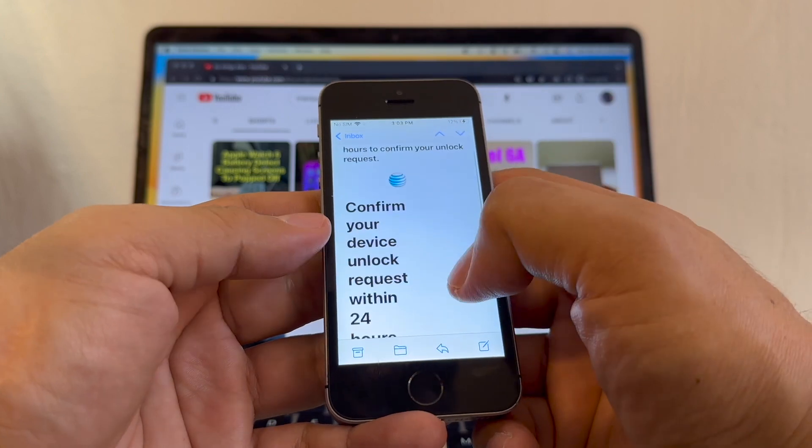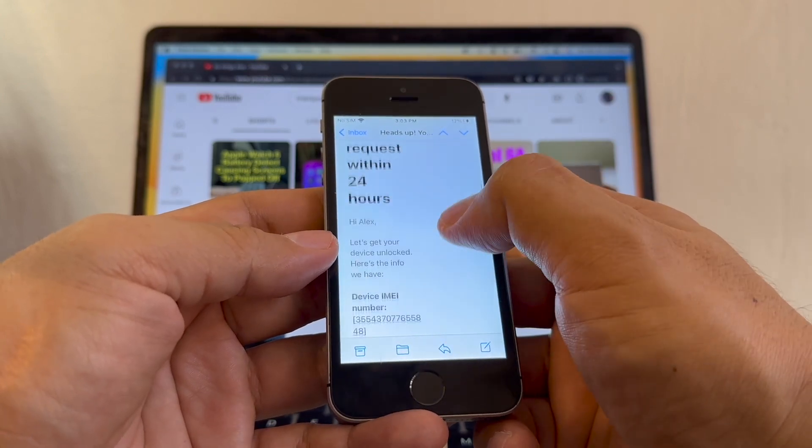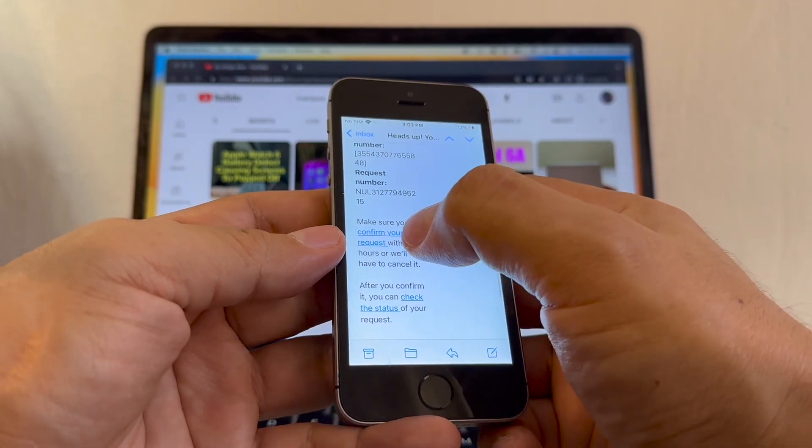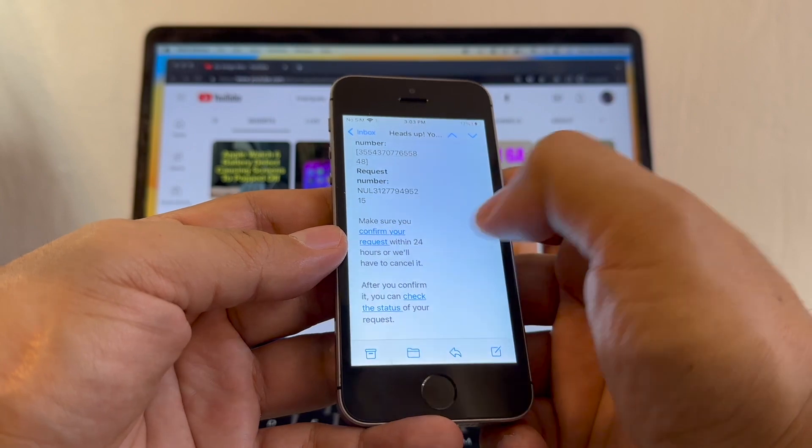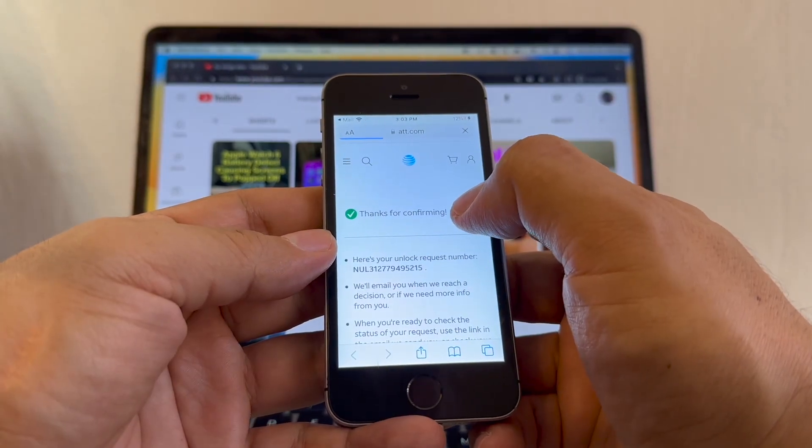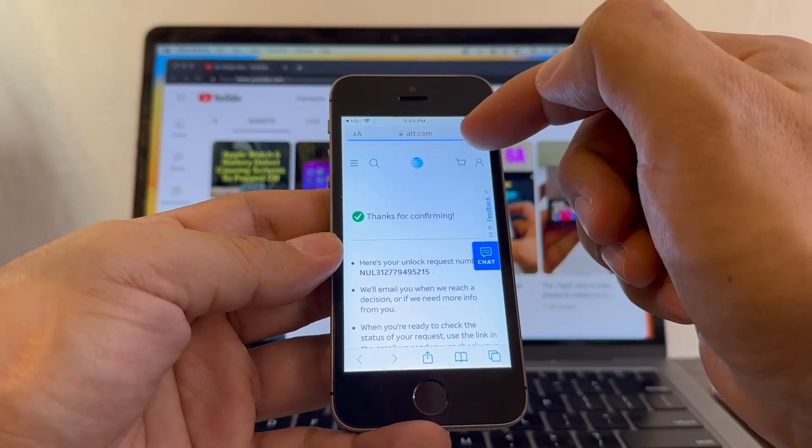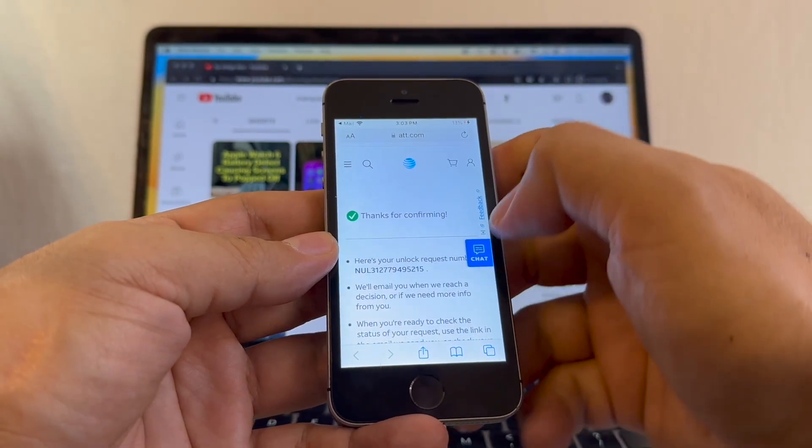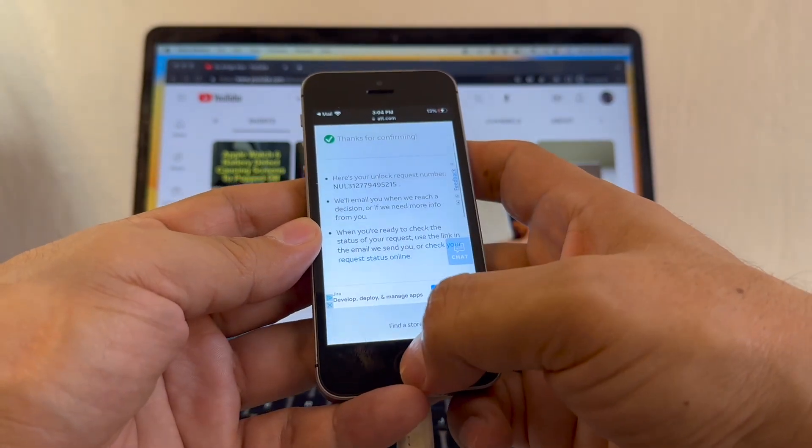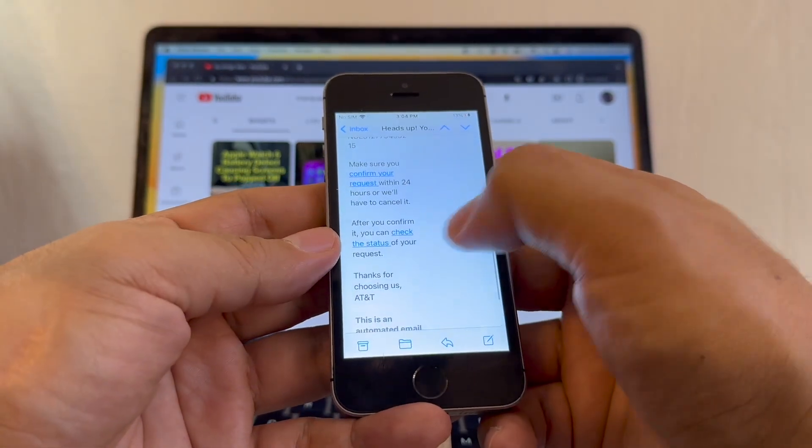Click there. Confirm your device unlock request within 24 hours. What you need to do is click here guys: confirm your request. And it says thanks for confirming. Wait until the website finishes loading. What I like to do is I like to go back to the email and click check the status. Current status: pending.